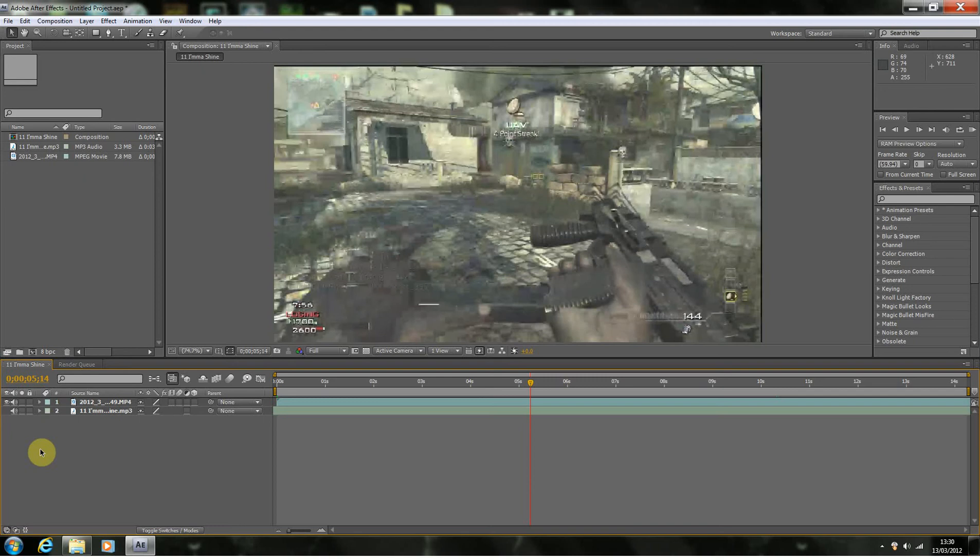And if you want me to do a full one where I do color correction then sync it to the music, then sync that to a flash, you'll have to let me know in the comments section below. For the time being, like I say, I'm just going to show you the technique.